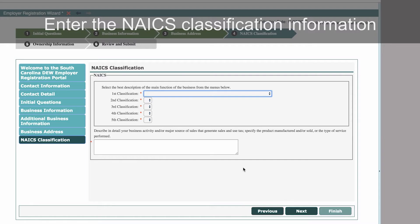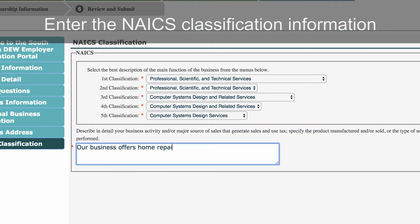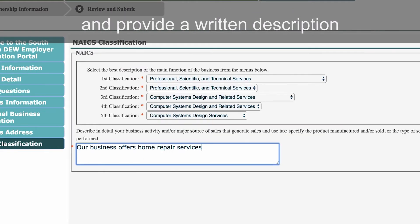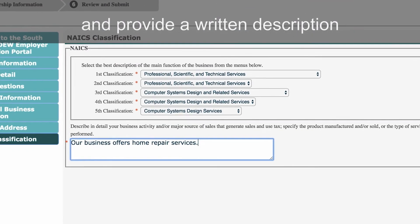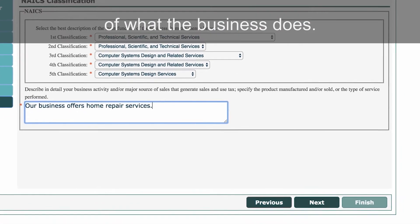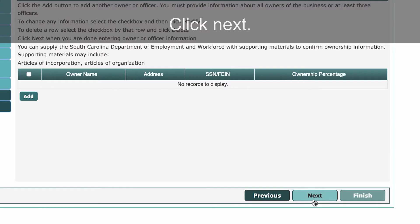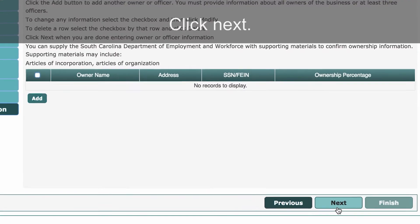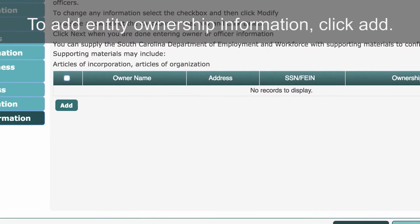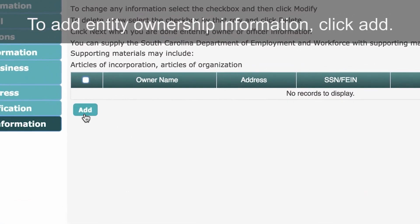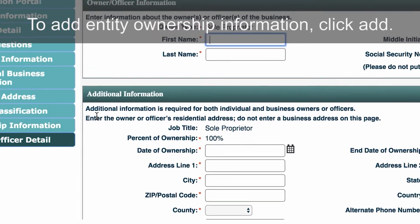Enter the NAICS classification information and provide a written description of what the business does. Click Next. To add entity ownership information, click Add.